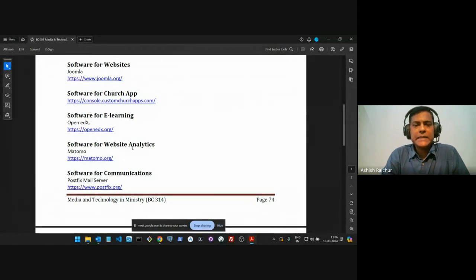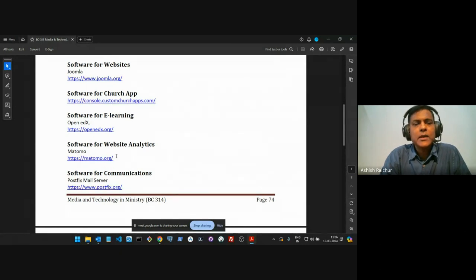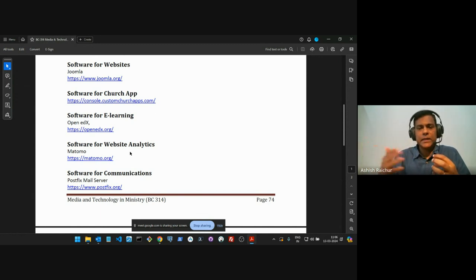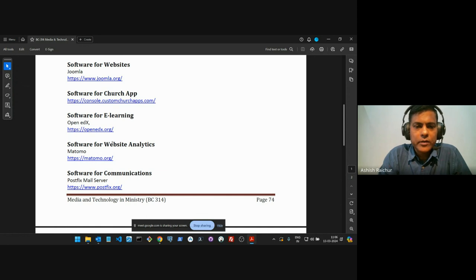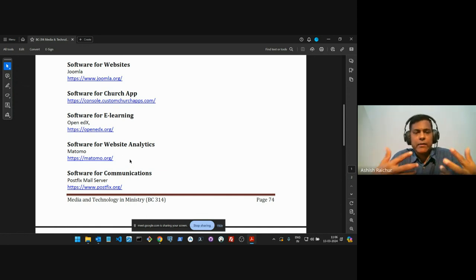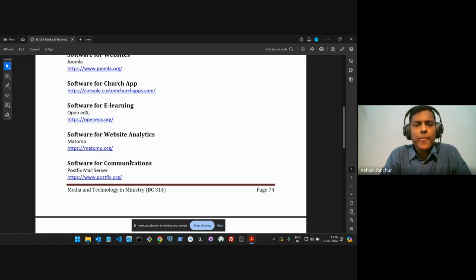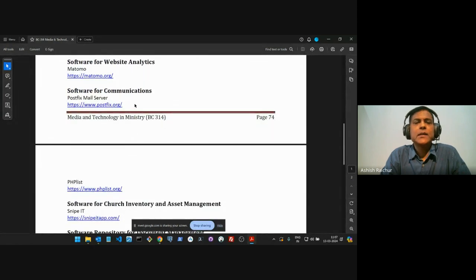For website analytics — that means tracking what's happening on our websites — we use a free product called Matomo. It tracks what's happening on all our websites: traffic, who the people are, which part of the world they're coming from, how many visitors we've had, and so on. We use this in addition to Google Analytics, so we have both products connected to our websites giving us information.